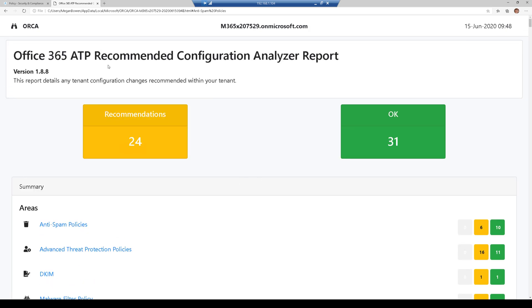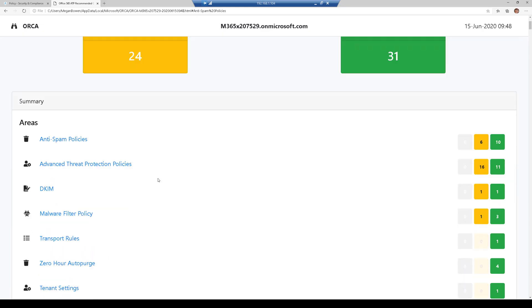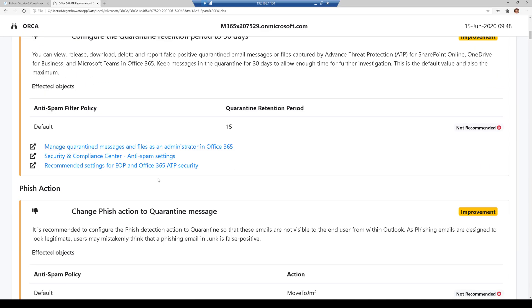This is the ORCA report, or the Office 365 Advanced Threat Protection Recommended Configuration Analyzer report. Pretty easy to run using PowerShell and then exporting this and then just following the instructions.